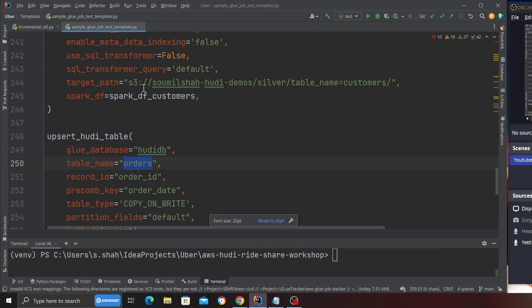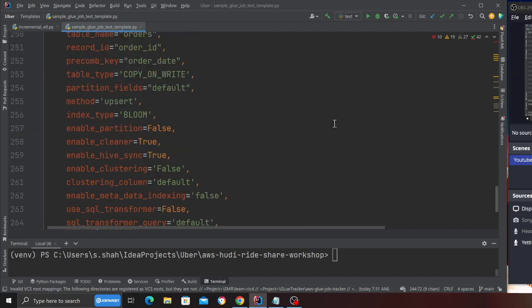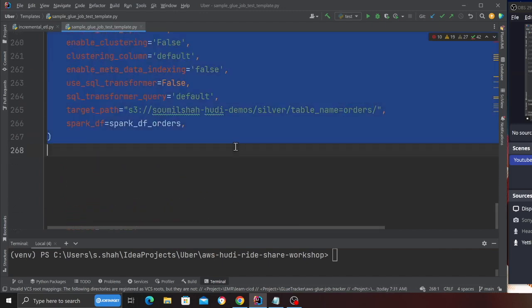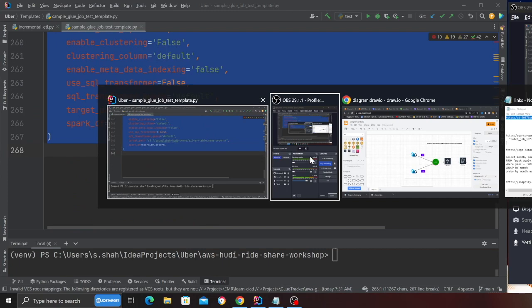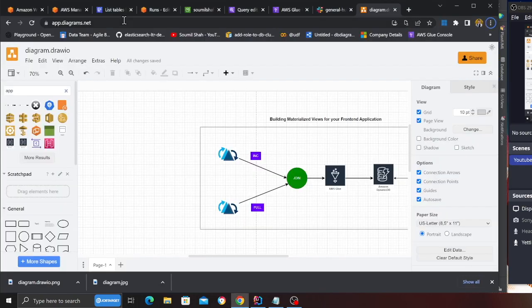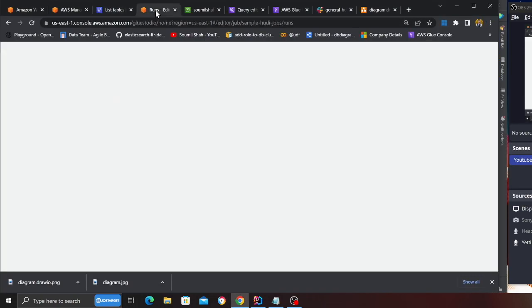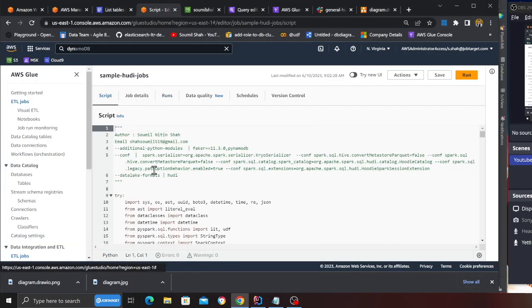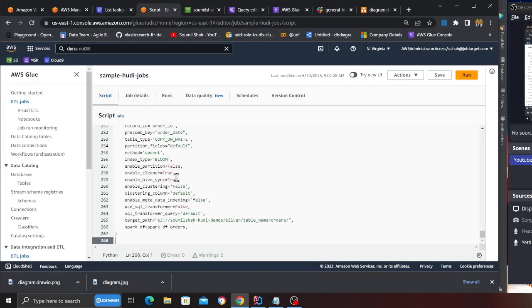You can see it's going to create those tables under the bucket Samuel Shahody demos, under the folder silver and the table name is customer and then the table name is order. So I'm going to copy paste this code and I will be heading over to AWS glue.